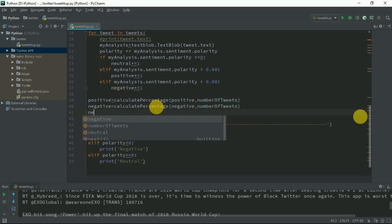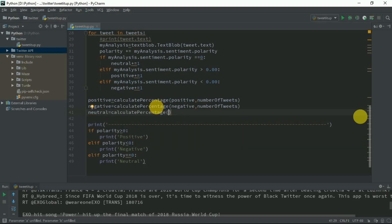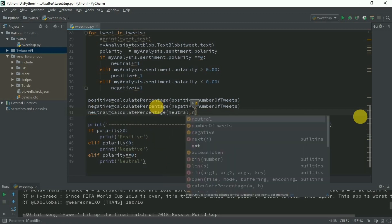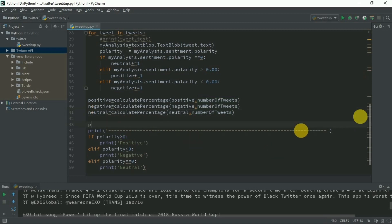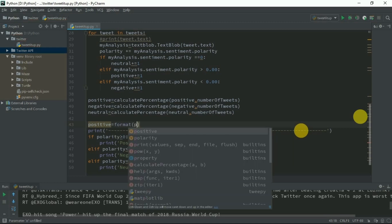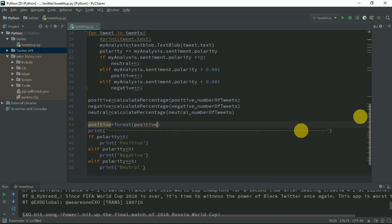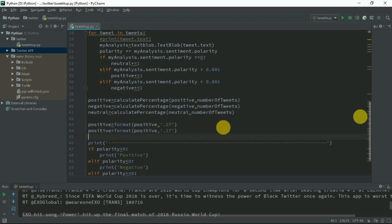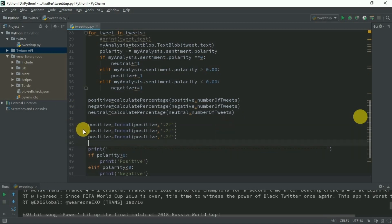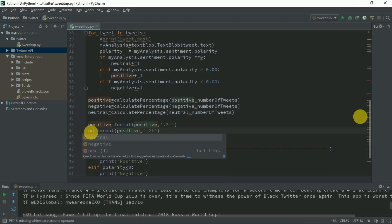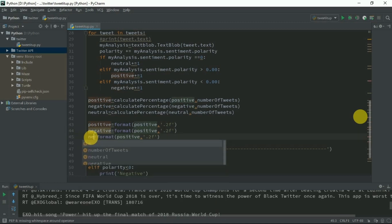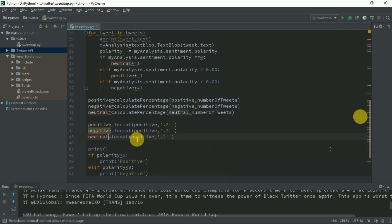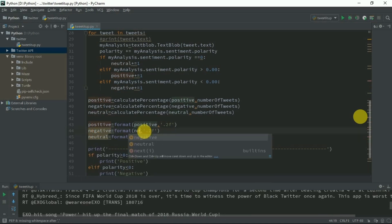Negative equals calculate percentage negative, number of tweets. Neutral equals calculate percentage neutral, number of tweets. We also need to format these. Positive equals format positive into two decimal places. Same for negative and neutral.